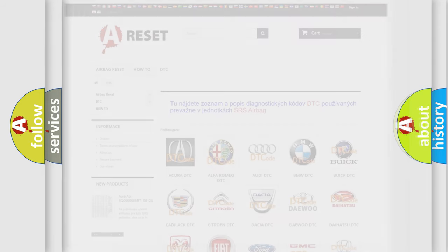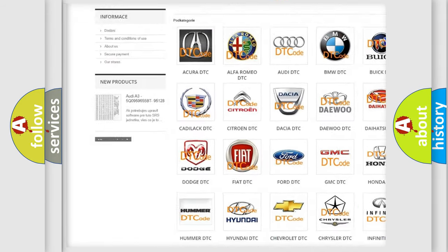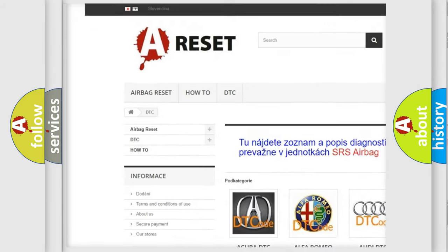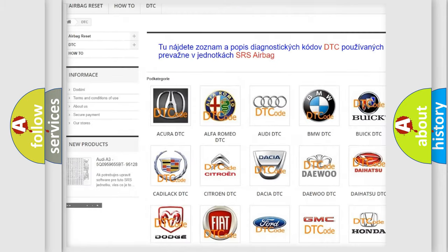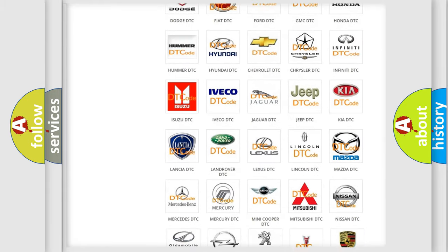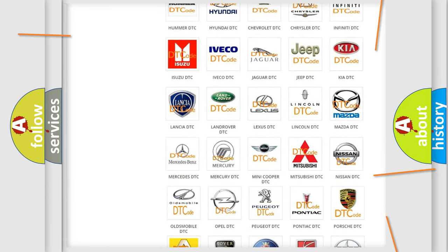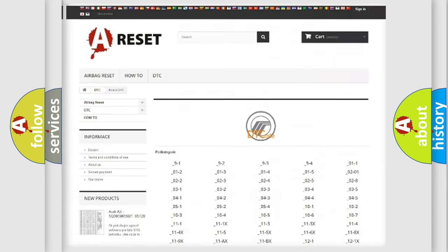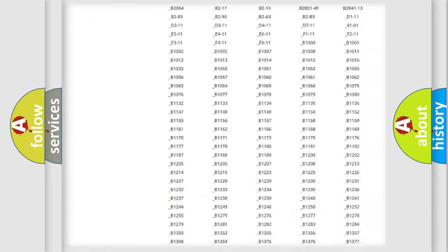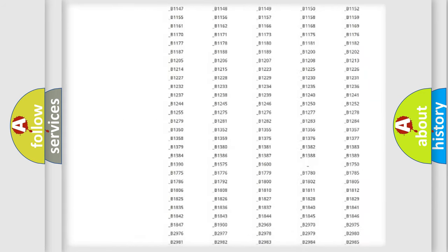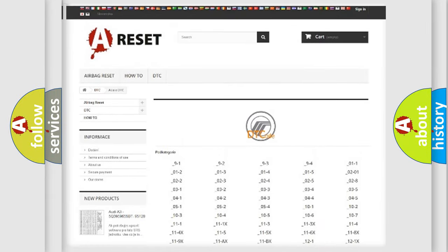Our website airbagreset.sk produces useful videos for you. You do not have to go through the OBD2 protocol anymore to know how to troubleshoot any car breakdown. You will find all the diagnostic codes that can be diagnosed in a car, mercury vehicles.